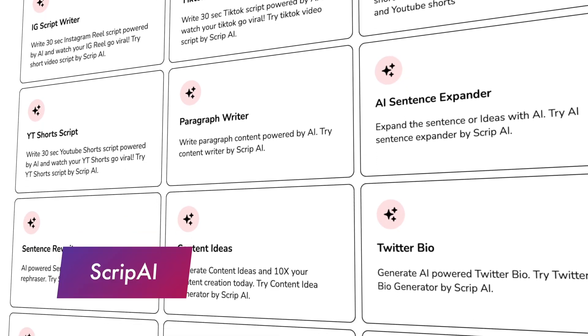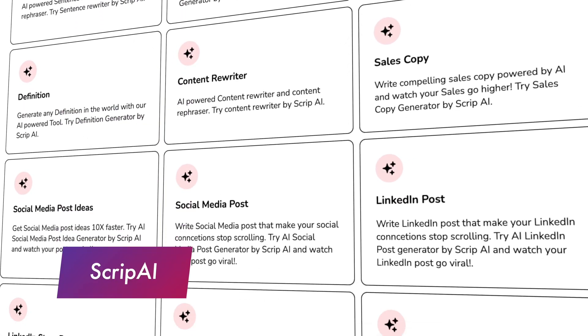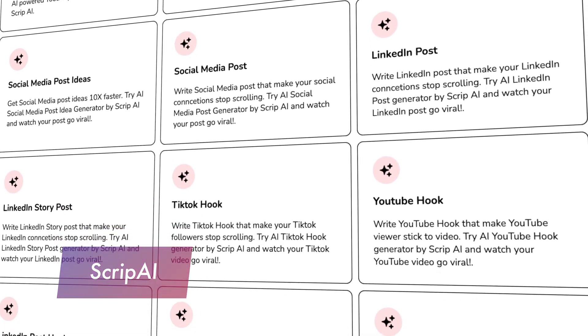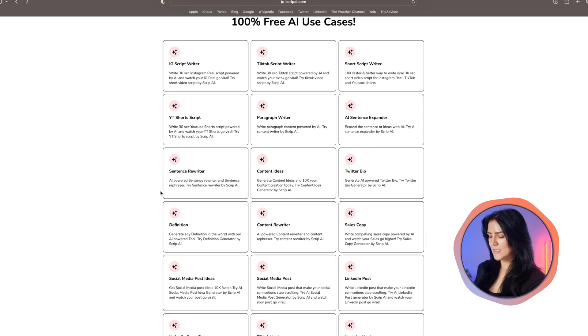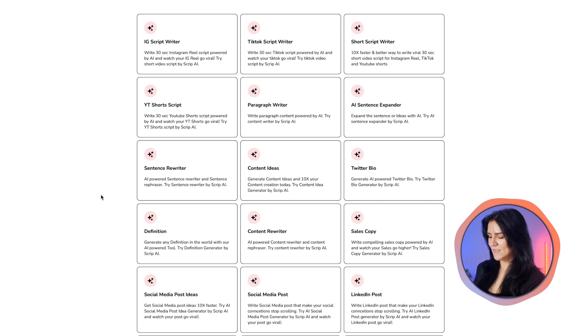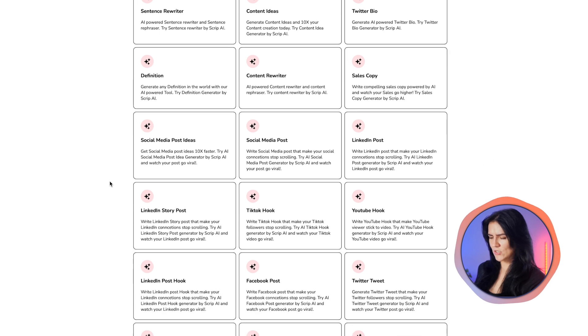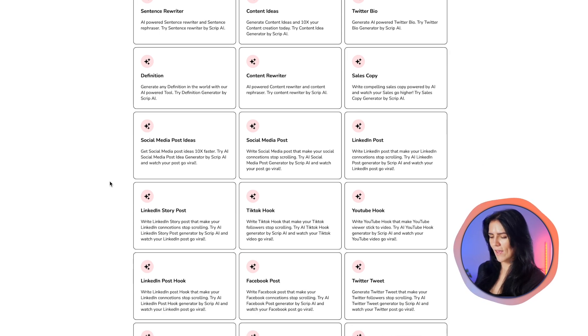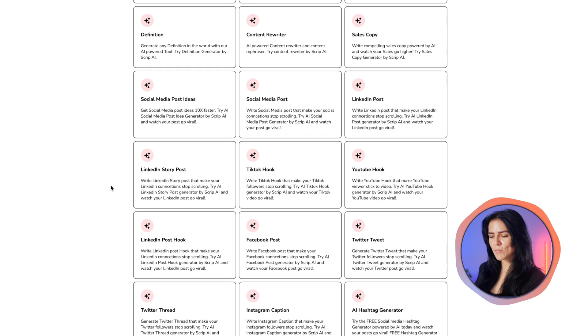Another one that is 100% free and packed with so many amazing tools is ScriptAI. This one can save you a lot of time and money. Check it out! Here on the homepage you can see all kinds of different things you can do with ScriptAI. I mean you have everything. You have script writers,